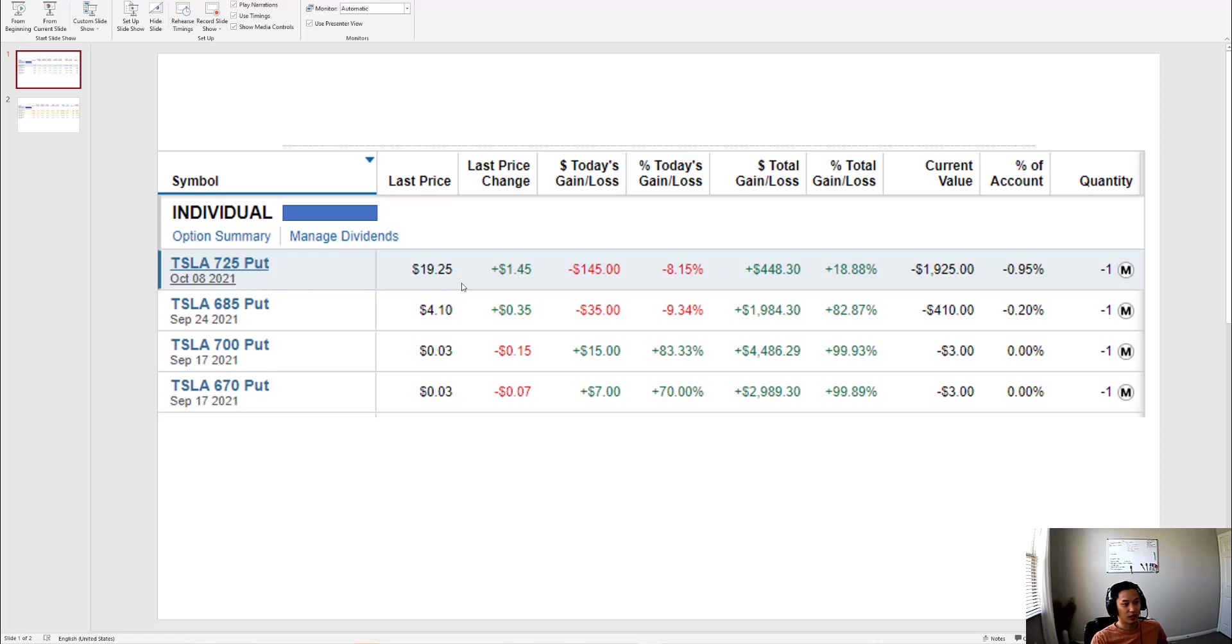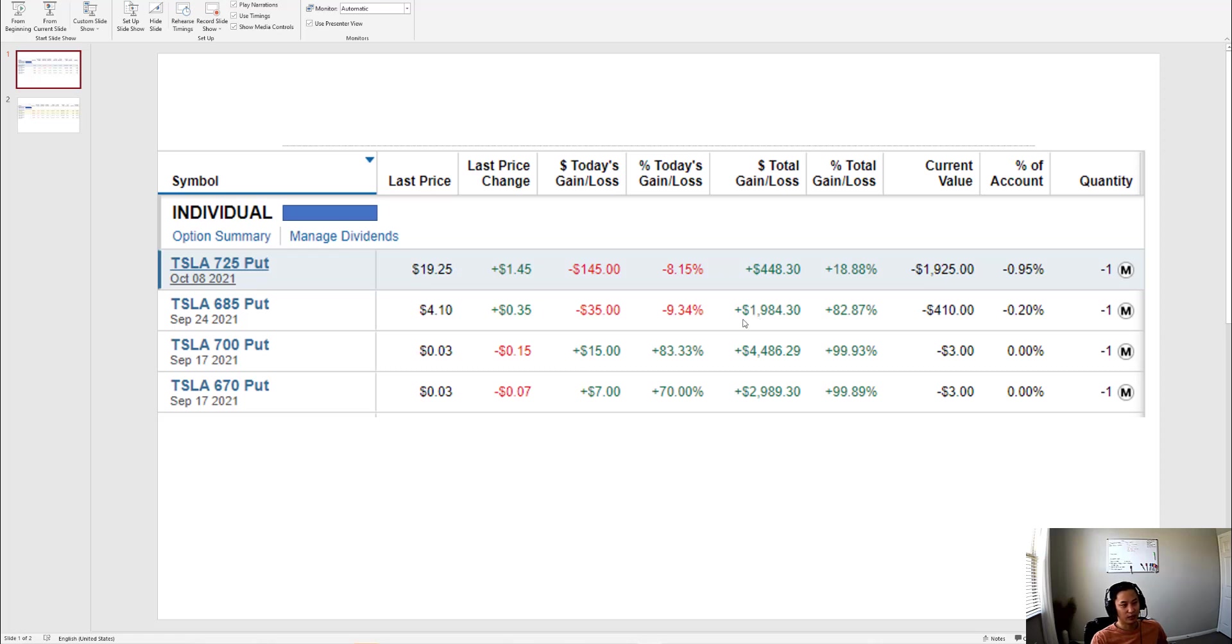Here's a put that I sold last week that I recorded. Currently it's up about $500. I sold it for about $2,300 and now it's worth negative $1,900. The one I did last month that's expiring next week is currently almost in the money, about 80% of the way there.